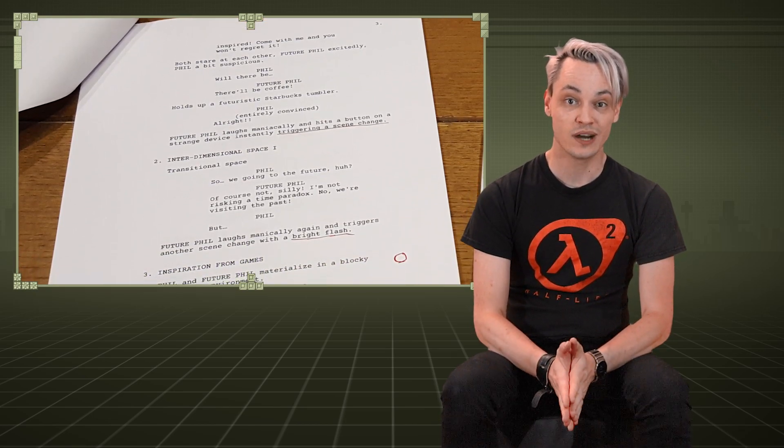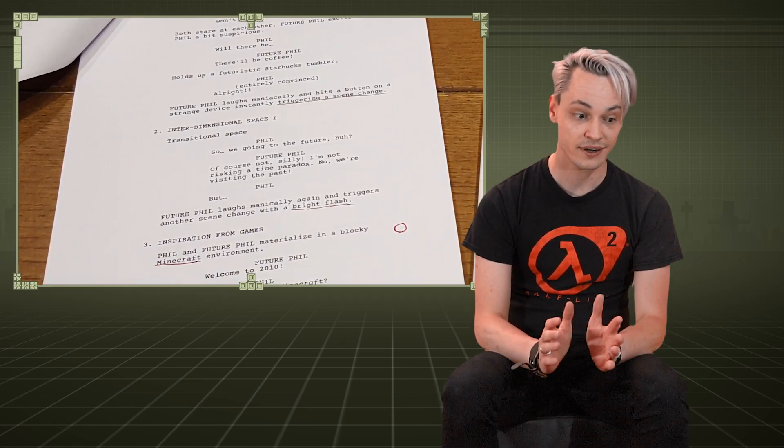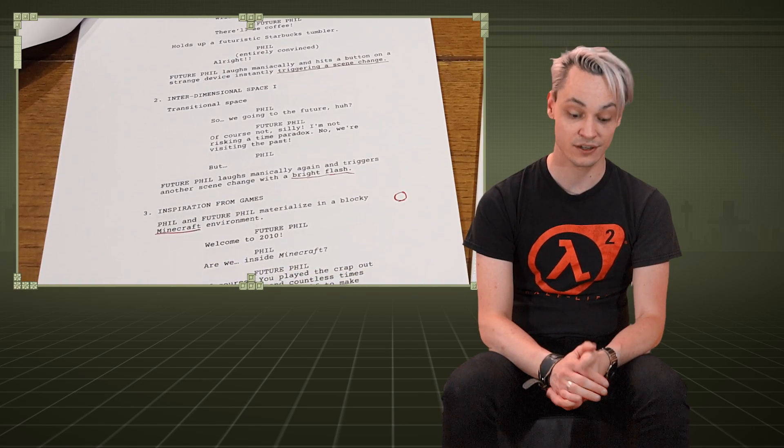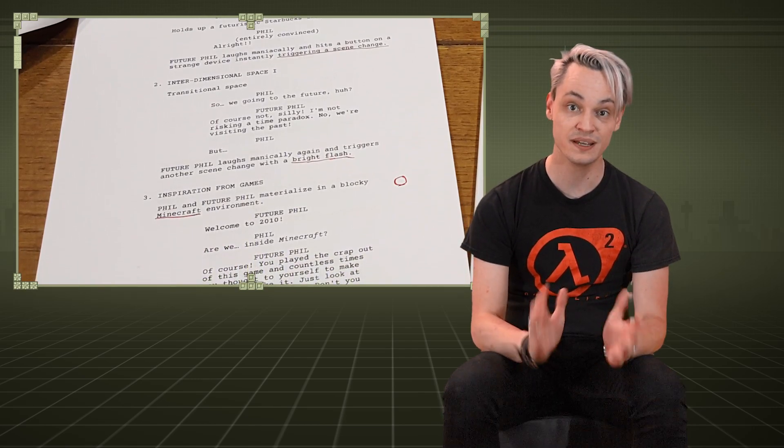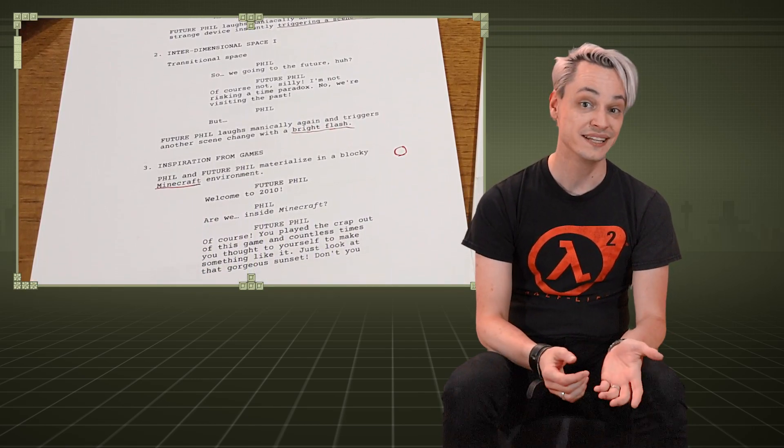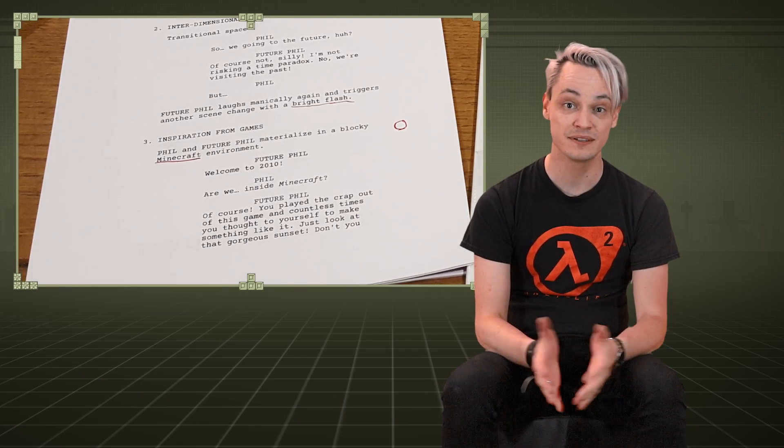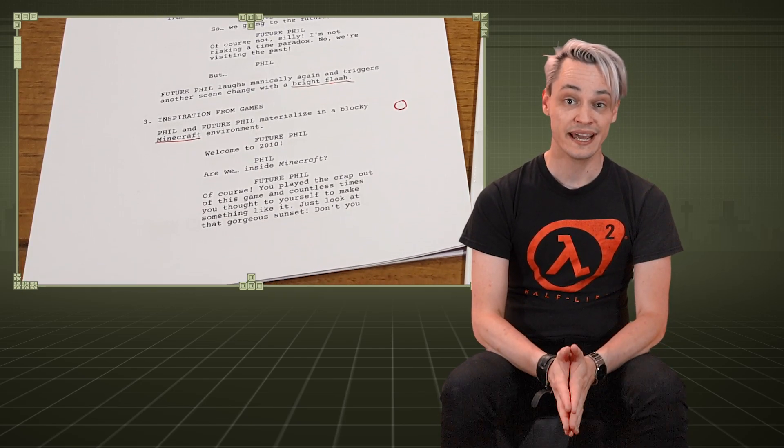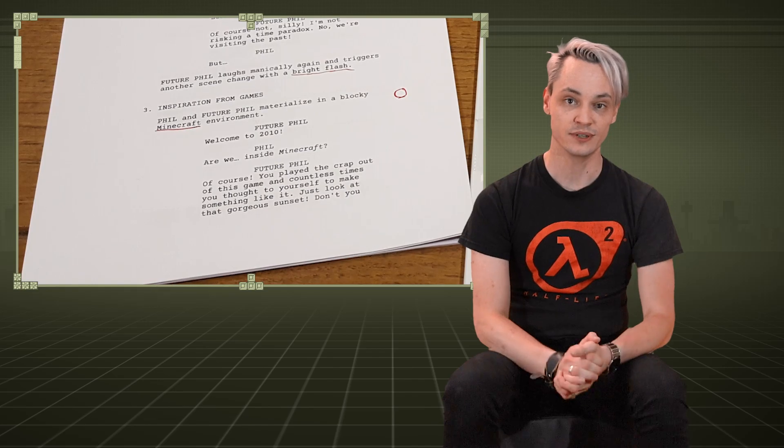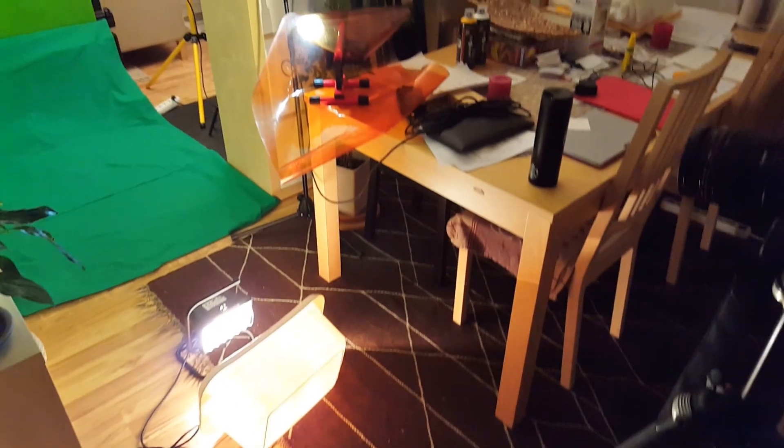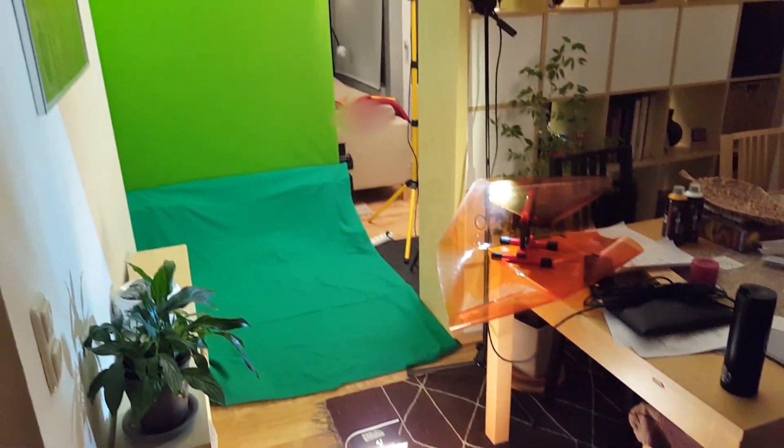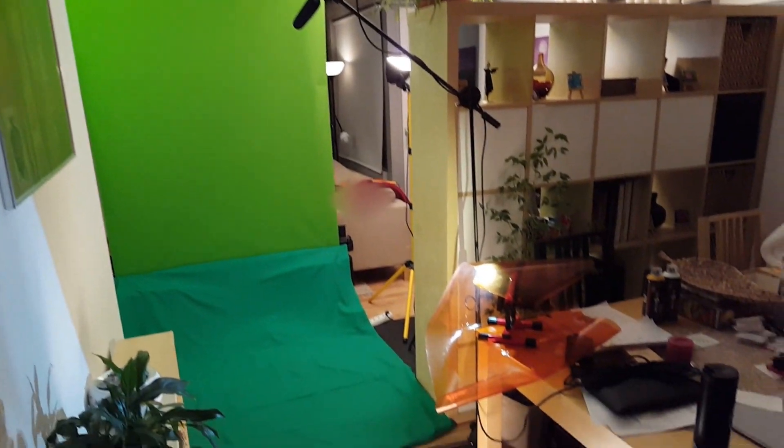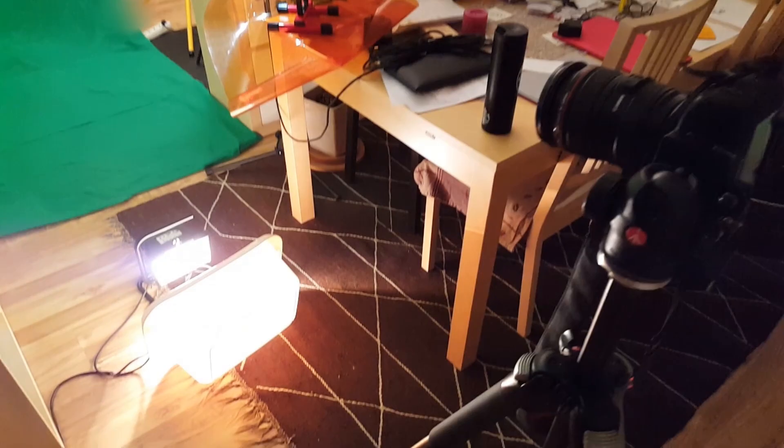When I emerged from my script writing haze and looked at the script again, I knew I was in for a ride. There were a lot of locations that I couldn't film in our apartment. Minecraft for example, the time tunnel. So I knew I had to do this in front of a green screen. In our living room, I propped up my green screen and did my best to light it as evenly as possible.